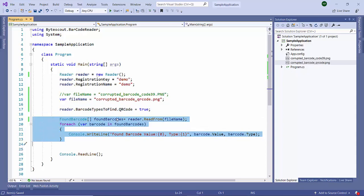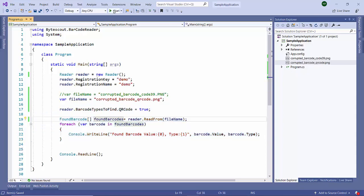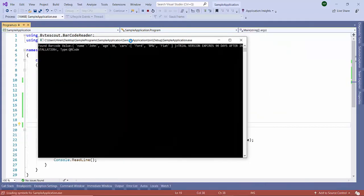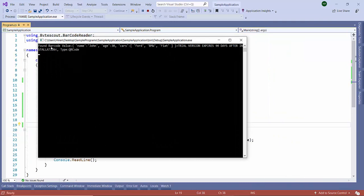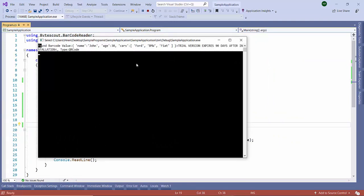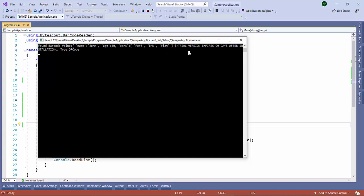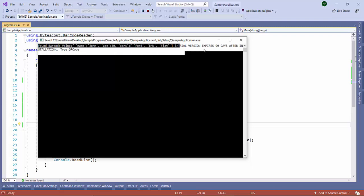Let's execute it. Here you see it is successfully reading from the damaged QR code file and it is displaying the data. We are using the demo case so it is having the watermark for the trial version but it is working.